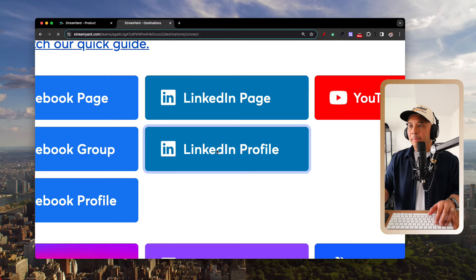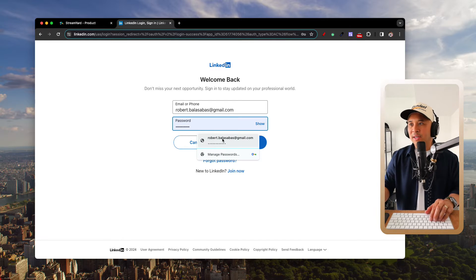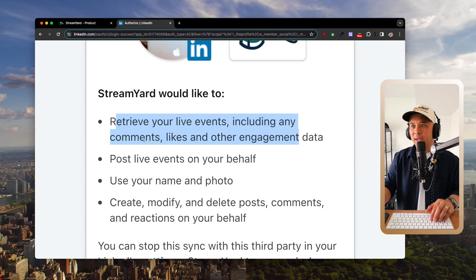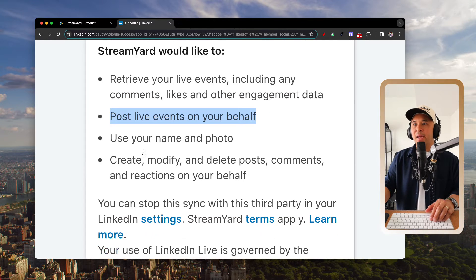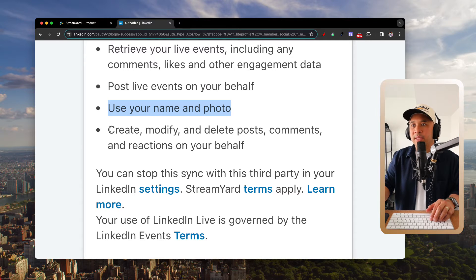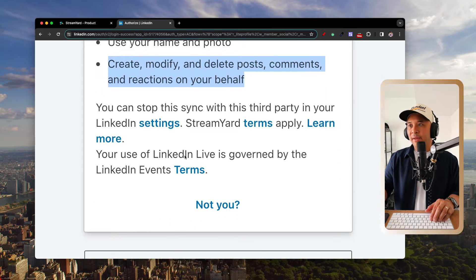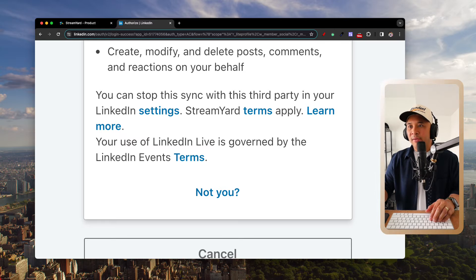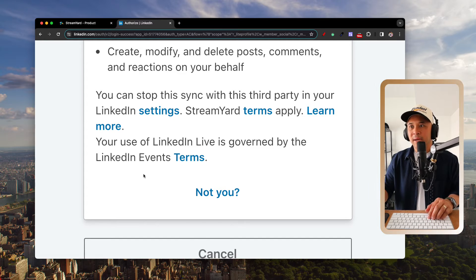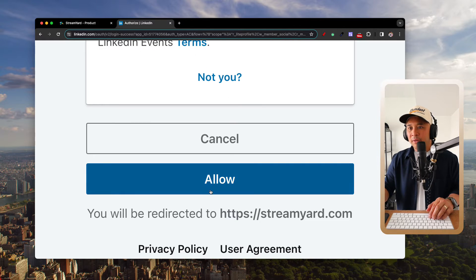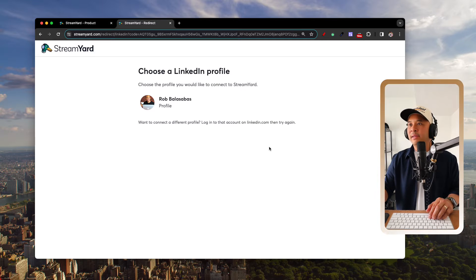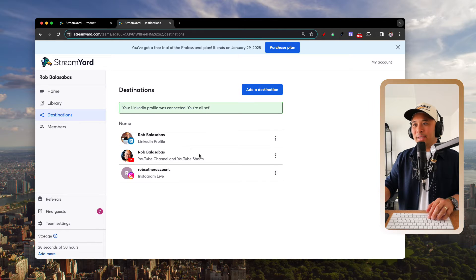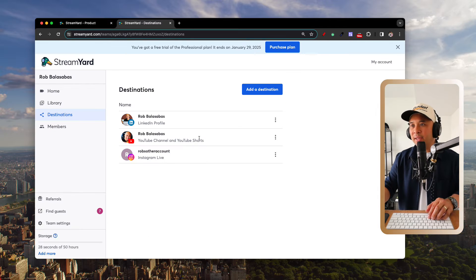After selecting LinkedIn Profile, it'll take you to LinkedIn where you sign in. You'll see a disclosure: StreamYard will retrieve your live events and engagement data, post live events on your behalf, use your name and photo, and schedule or modify live streams. Click 'Allow,' then select your LinkedIn profile, and you'll see the confirmation: 'Your LinkedIn profile was connected, you're all set.'